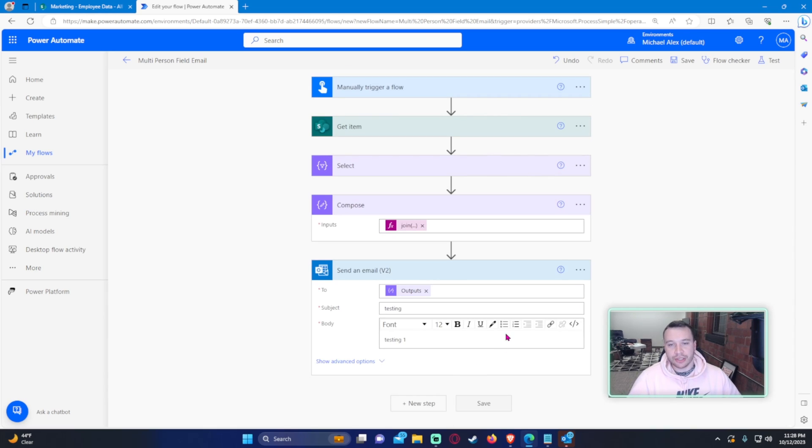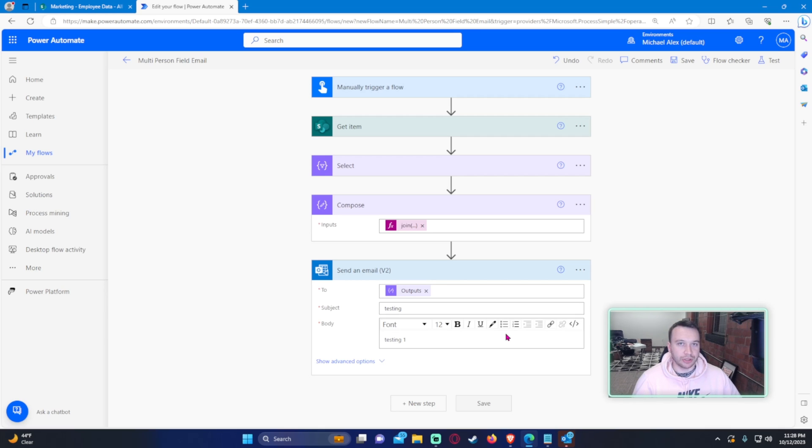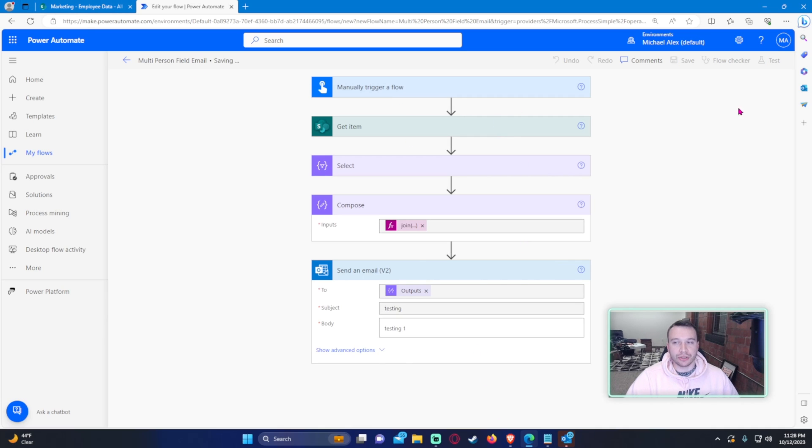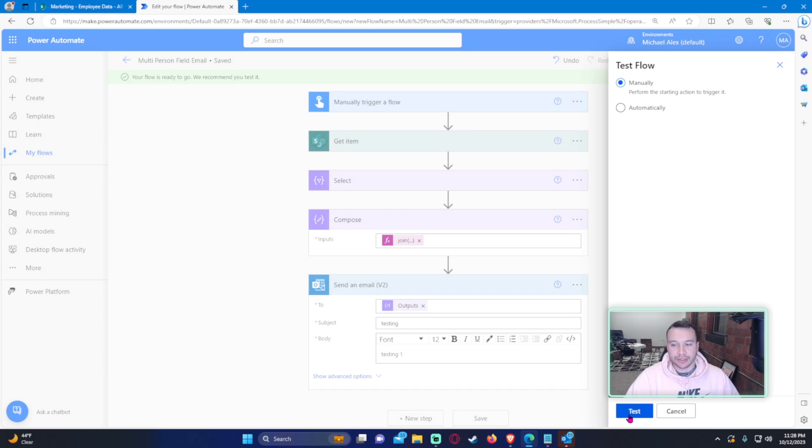Let's go ahead and save it. As you can see, it didn't put it in the apply to each, so it's only going to send one email. If you see the apply to each come up, it's going to send to how many people you have in that person column. In my case, two. Okay, let's go ahead and test it.